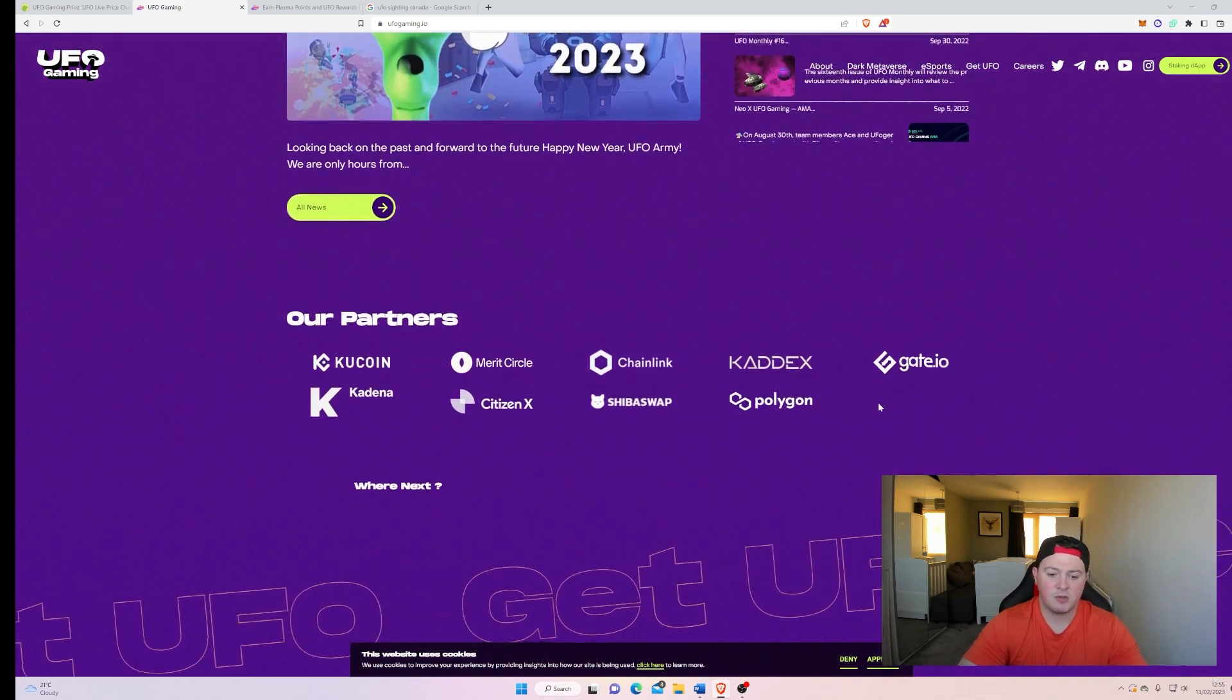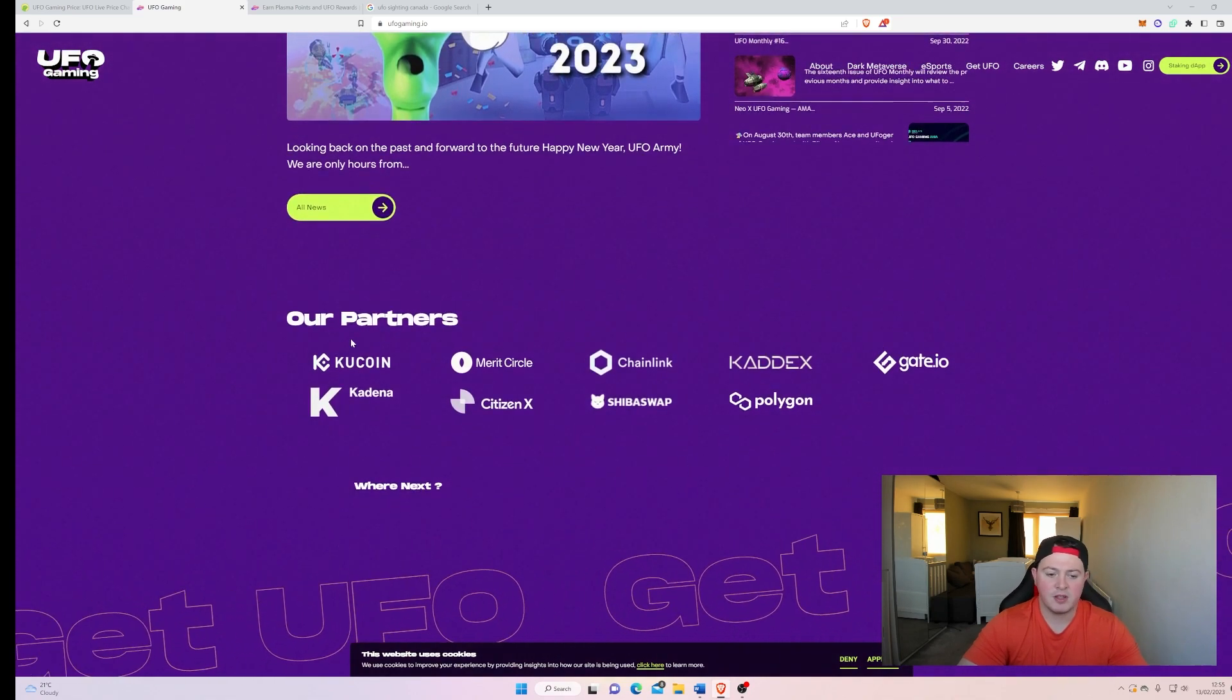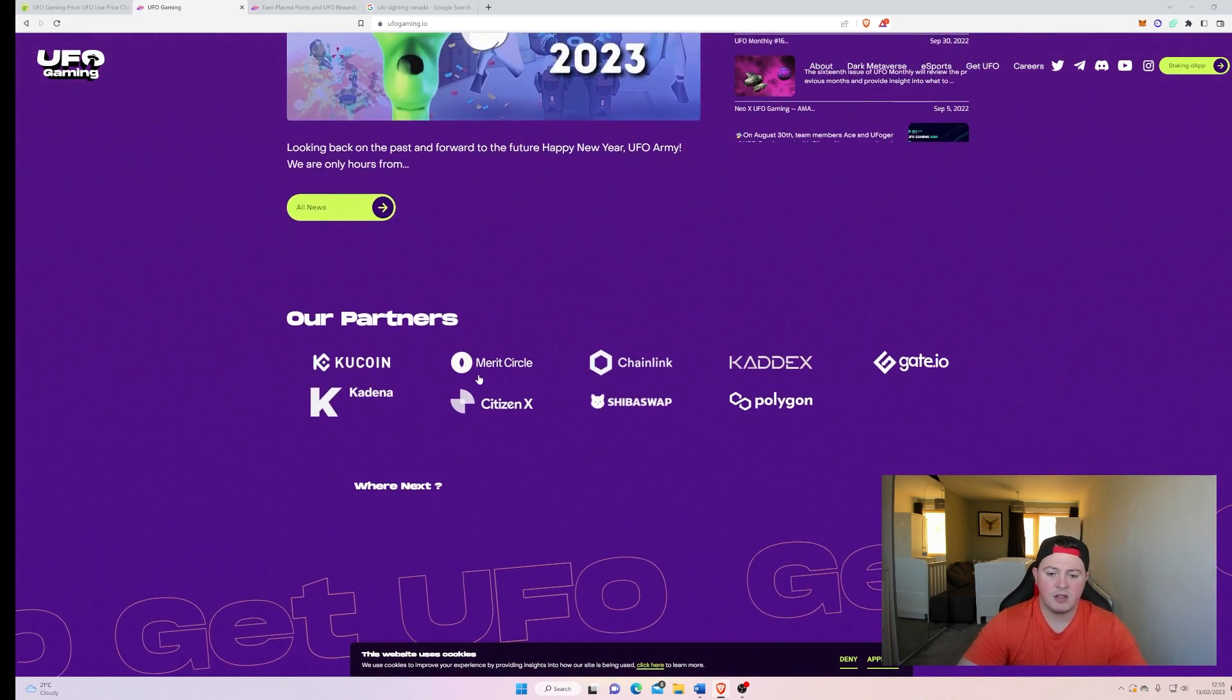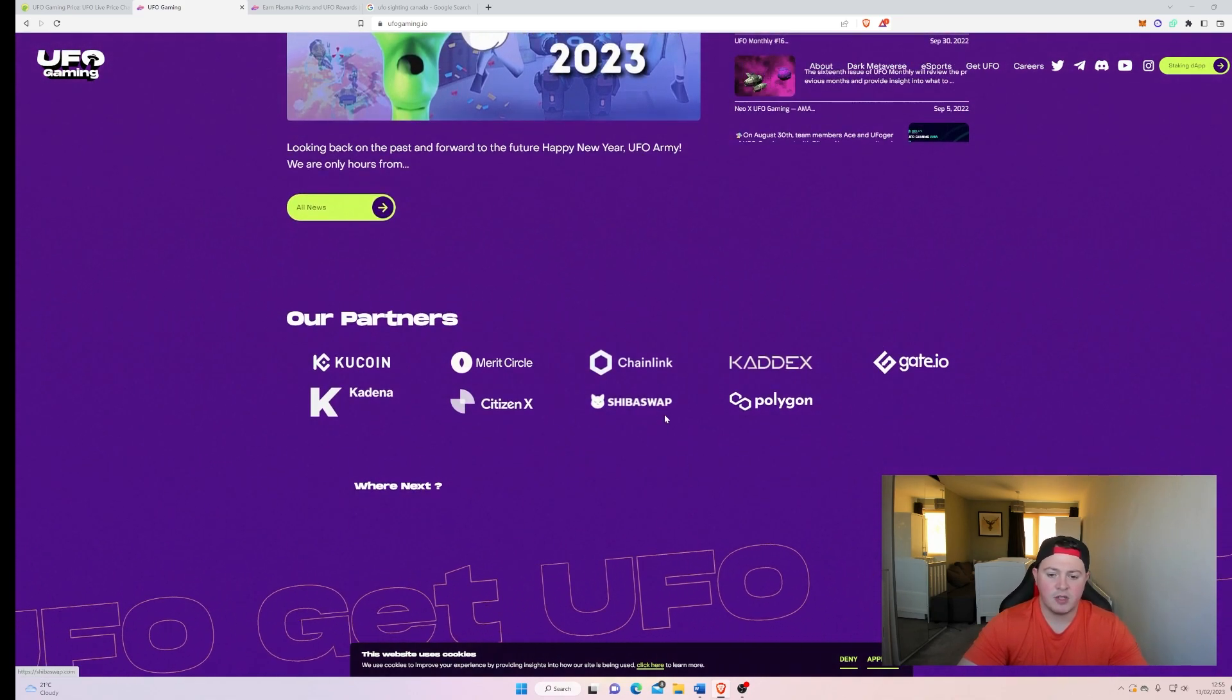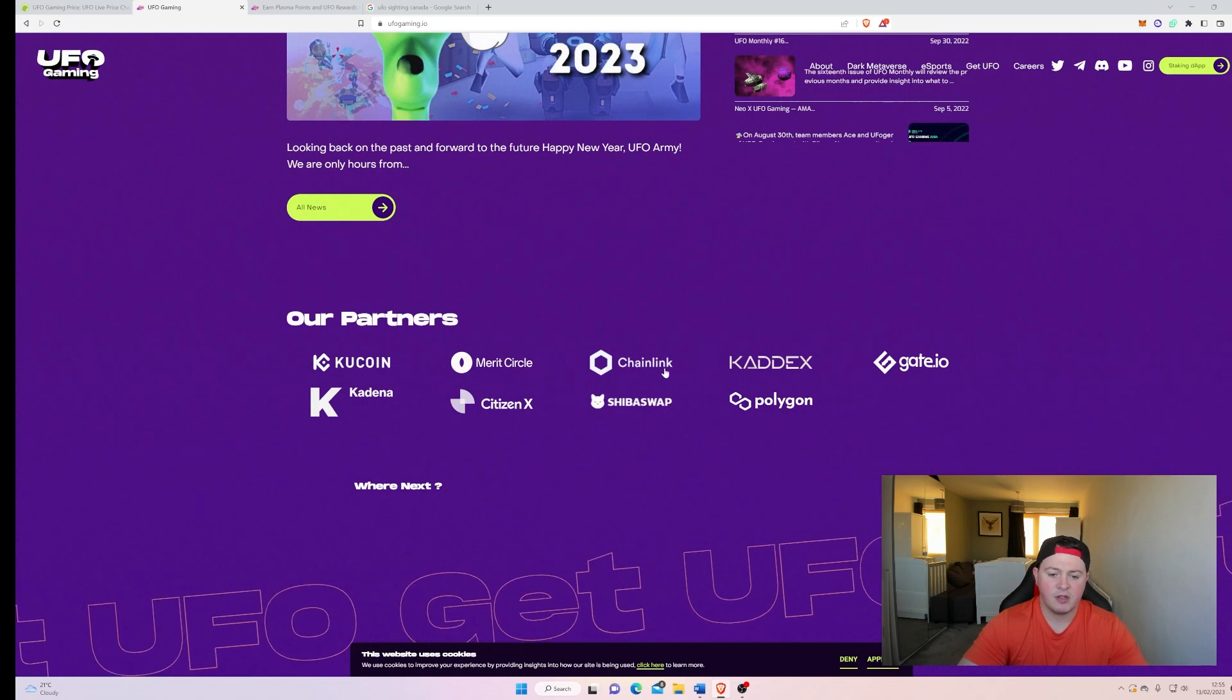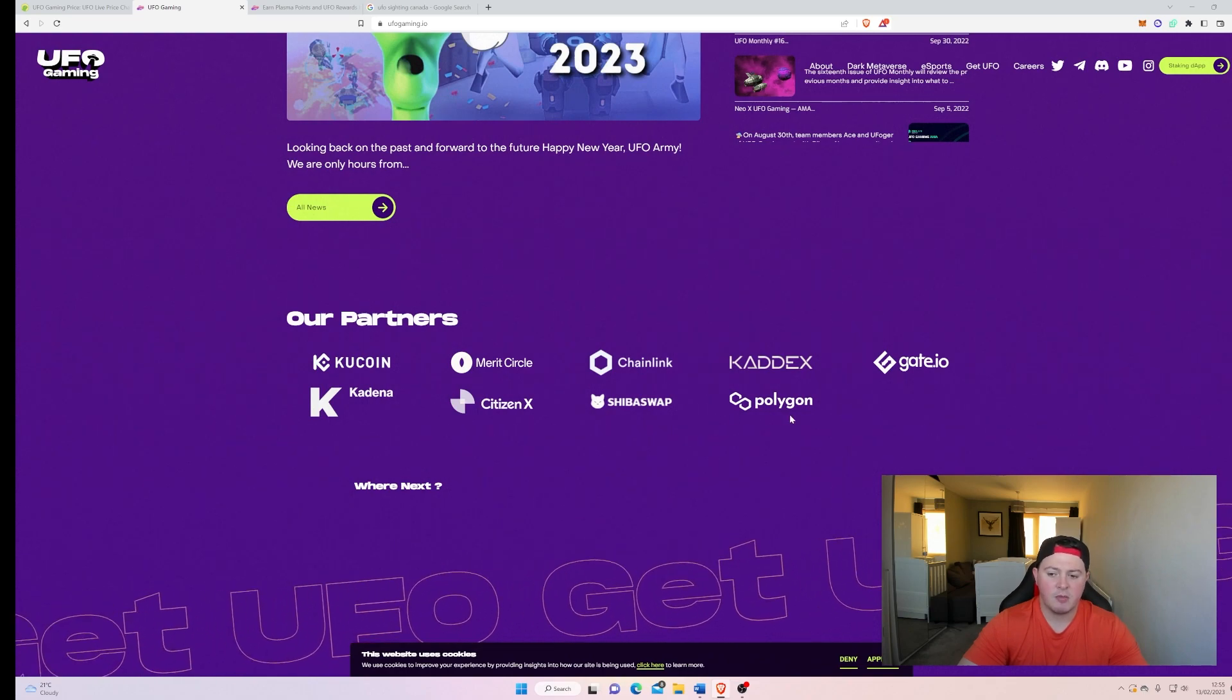Yeah, some of the partners. So there's some pretty big partners in there: QuickSwap, ShibaSwap, ChainLink, Polygon. So that's UFO Gaming. If you think it's a good deal at 97% down, just over a 50 million market cap, then you can get it over on Uniswap at the minute.